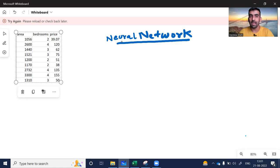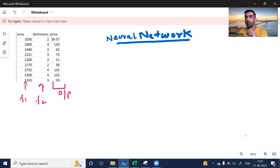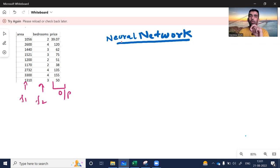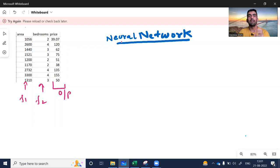So these are my two input features: area, which is F1, and bedroom, which is F2. This is my target or output variable — price. I want to create a deep learning model which takes area and bedroom as input and gives me price as output. A neural network for this kind of problem basically consists of three types of layers.